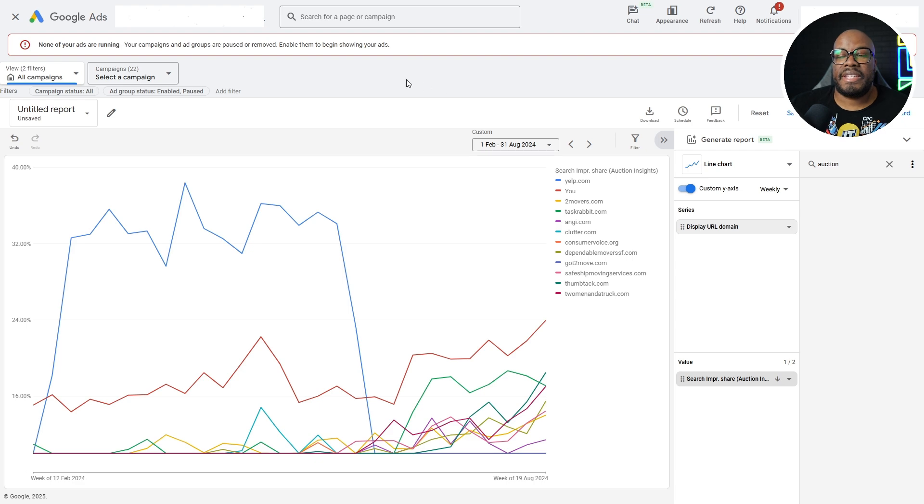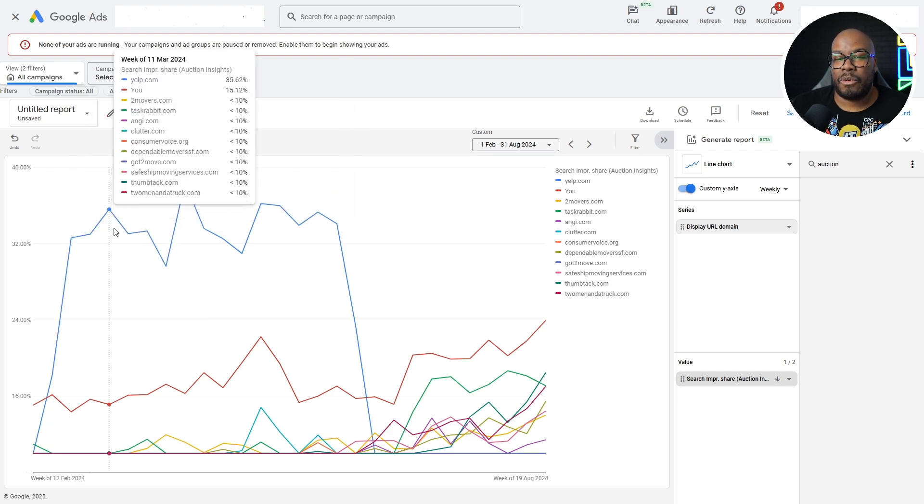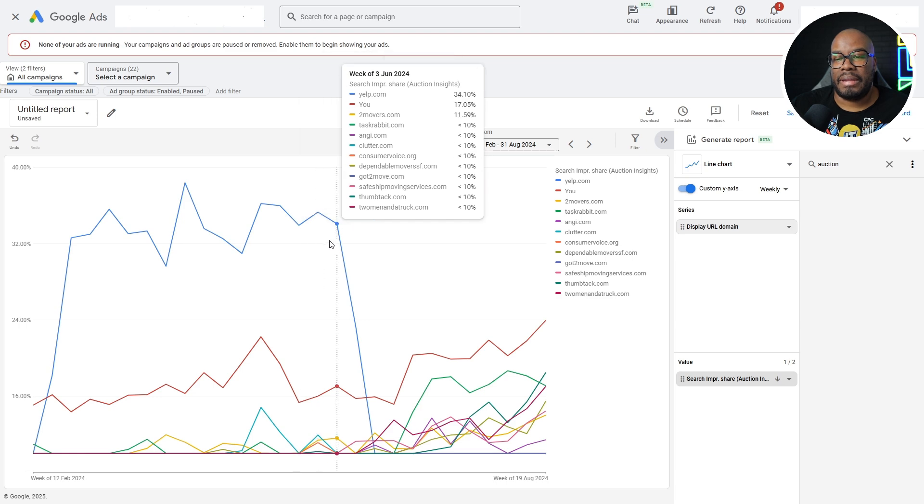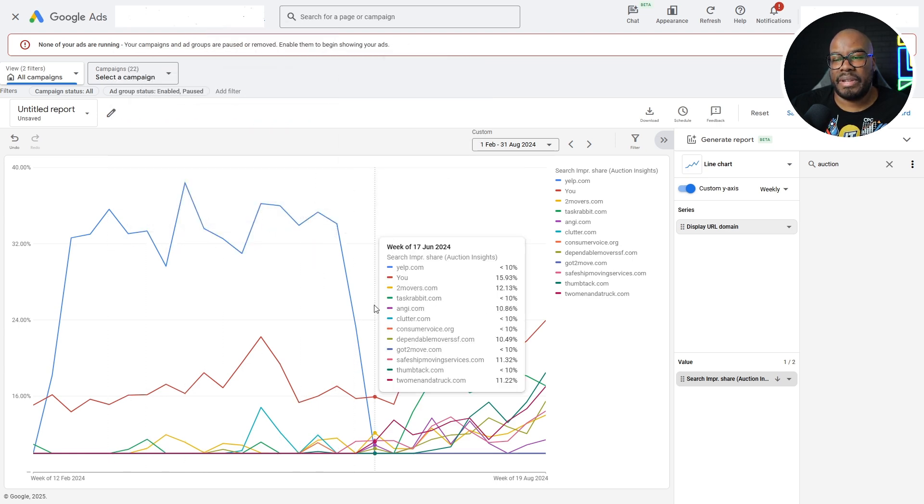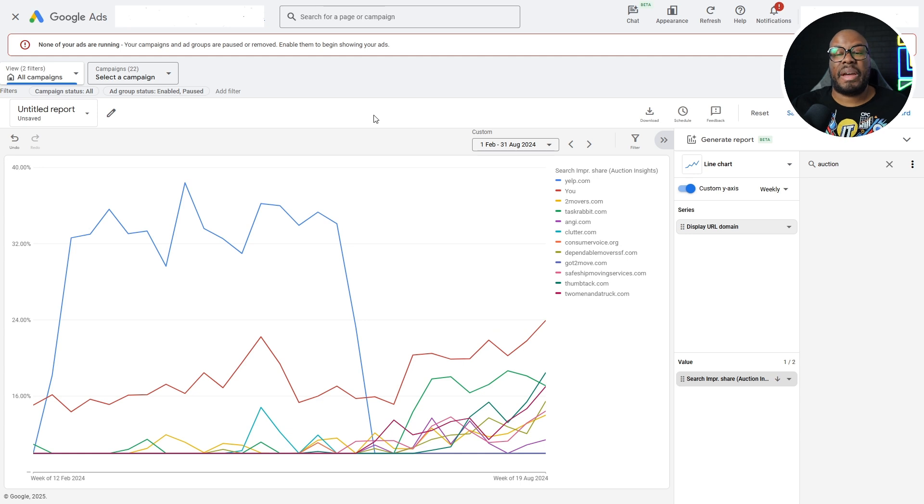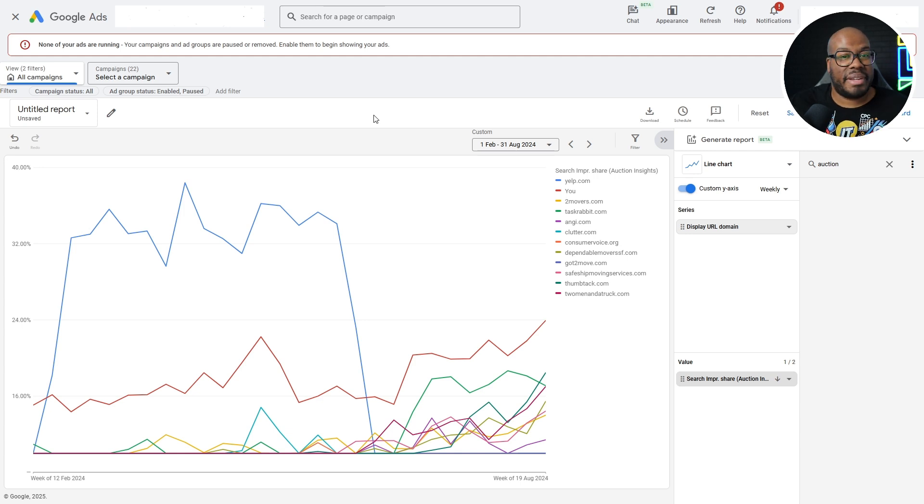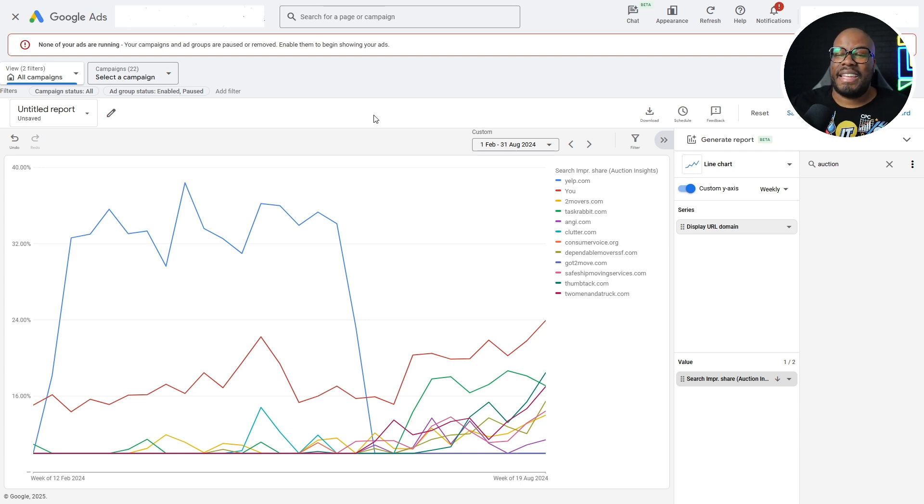We're seeing trends in the data. You can see Yelp have always been top in impression share, until all of a sudden, they decided for whatever reason in June to just completely stop advertising. A business the size of Yelp advertising removal services in the Bay Area, for whatever reason, it wasn't working for them. But let's take a look at what this means.